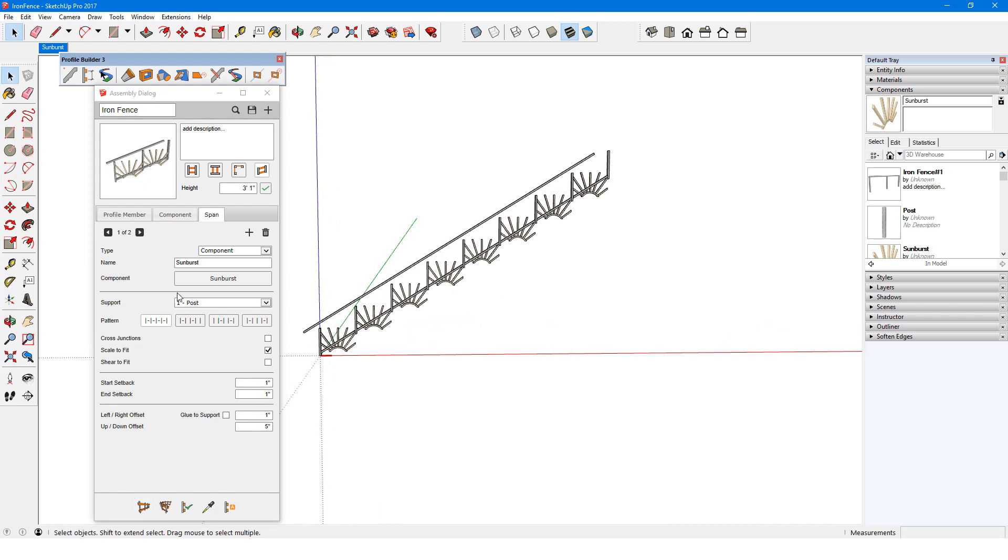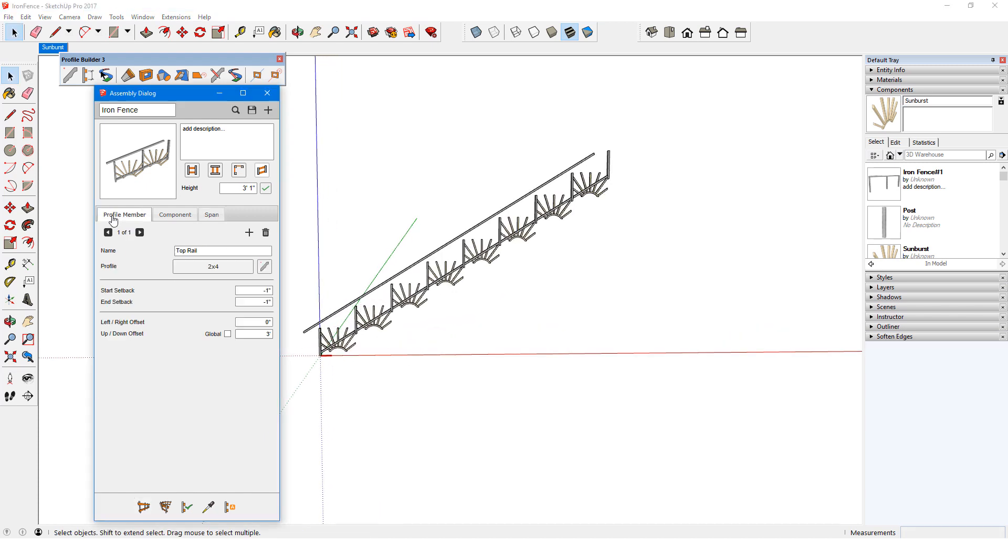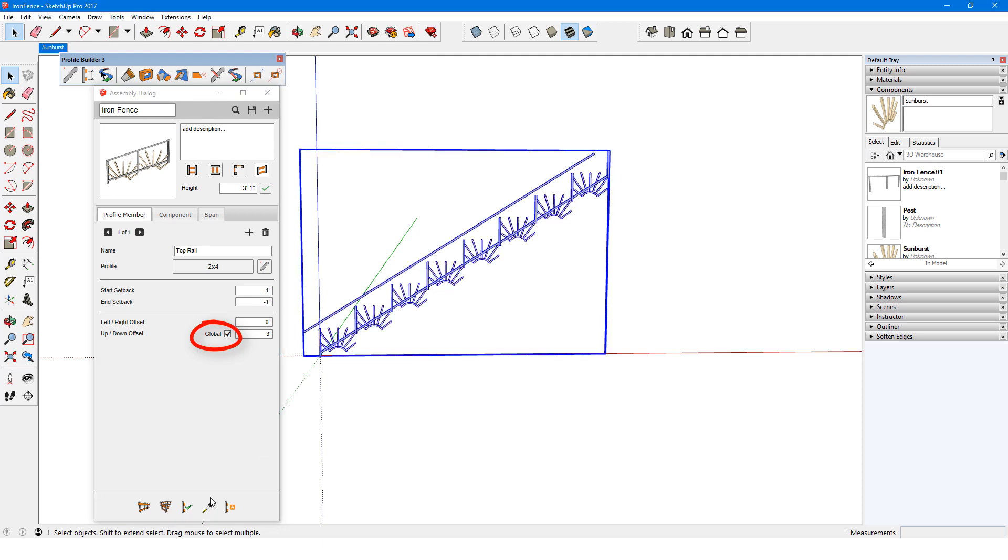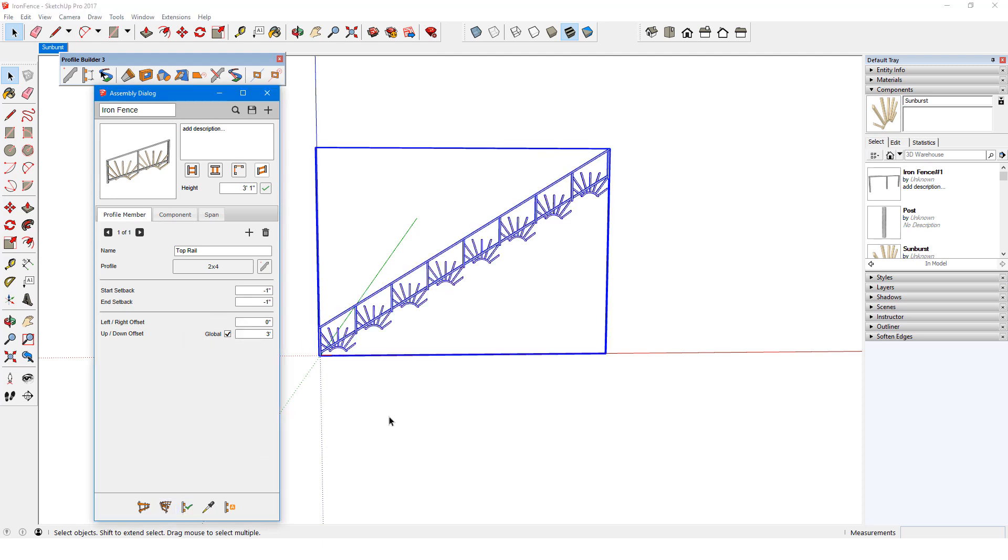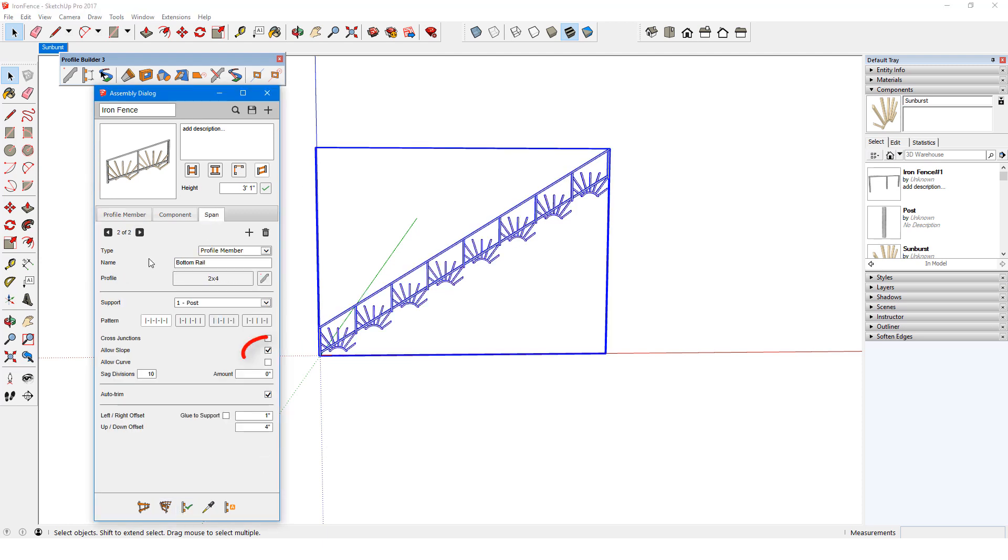The top rail profile member can be easily fixed by checking Global for Up-Down Offset. The bottom rail span is already following the slope, but this isn't an option for span components.